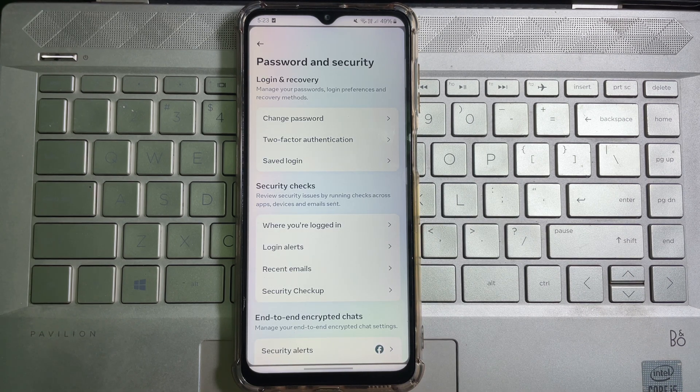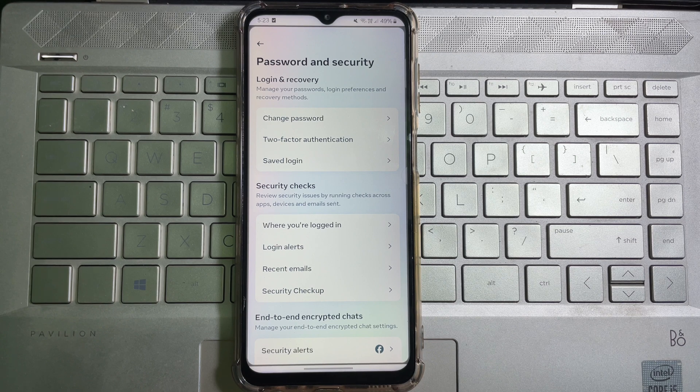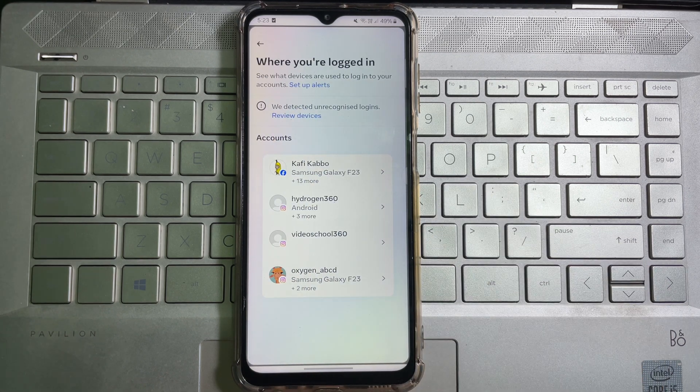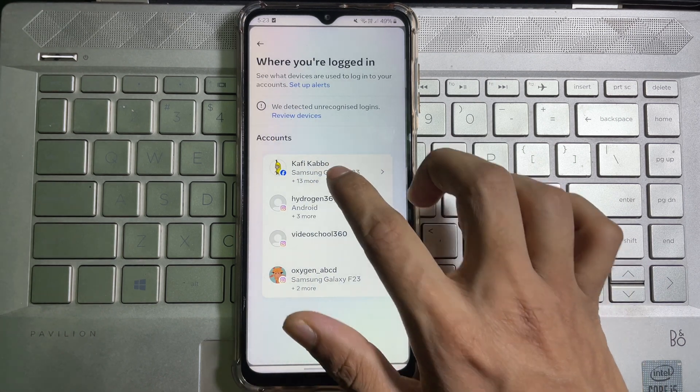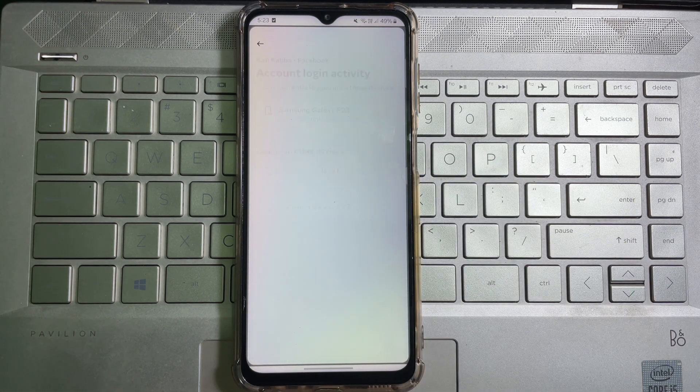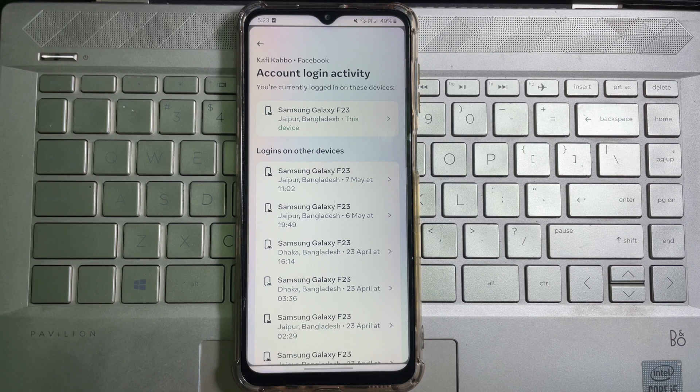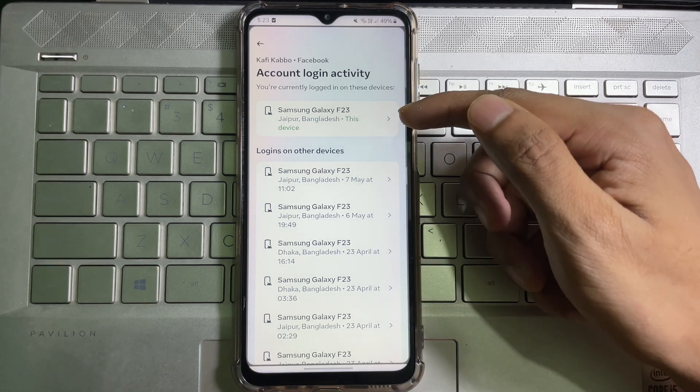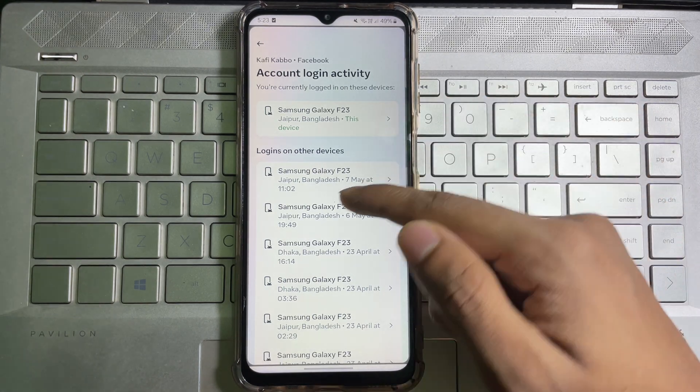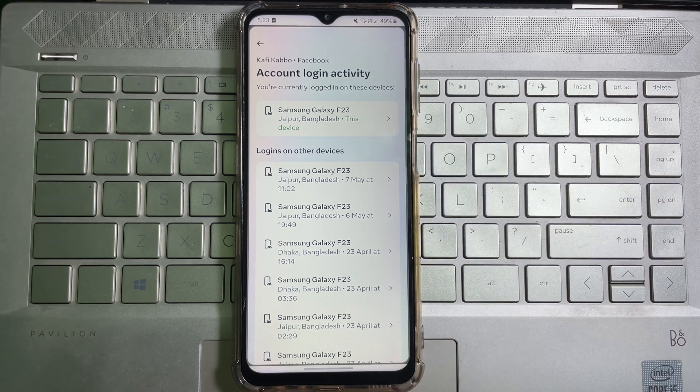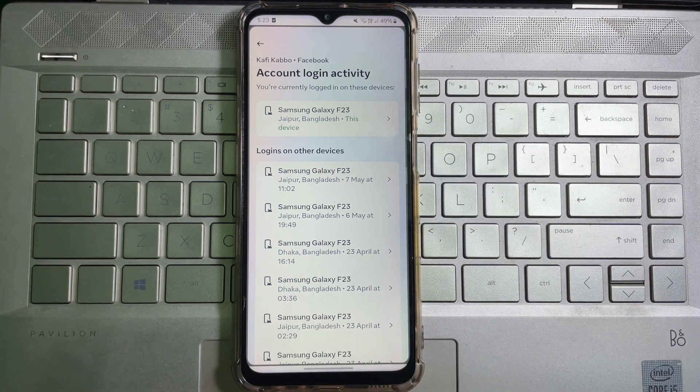Under that, you will get Where You Are Logged In. Tap on it. Now select your Facebook account, and after that, here you'll get Logins on Other Devices. So here you will find all the devices where you are logged into your Facebook account.